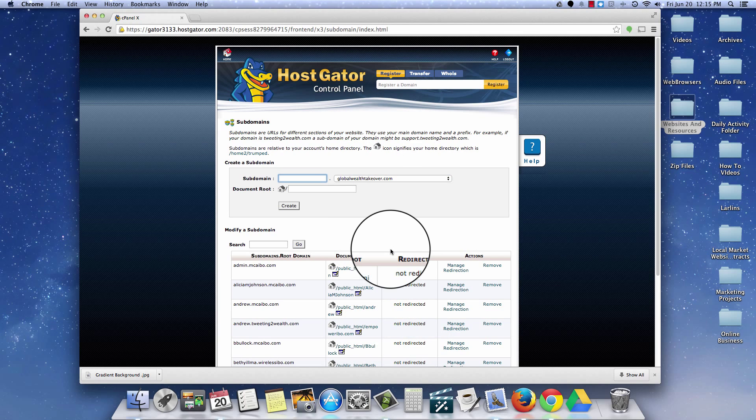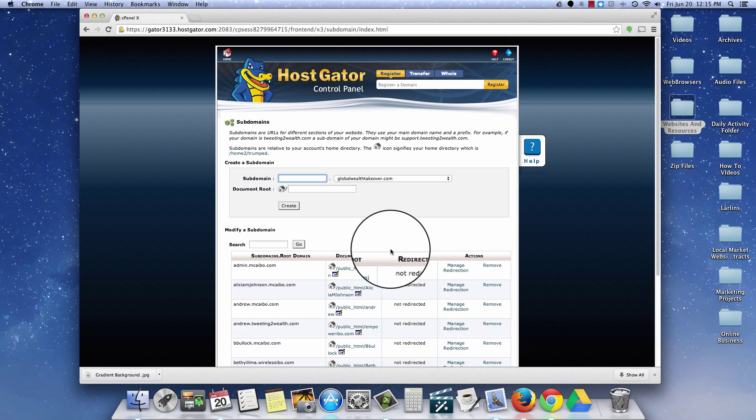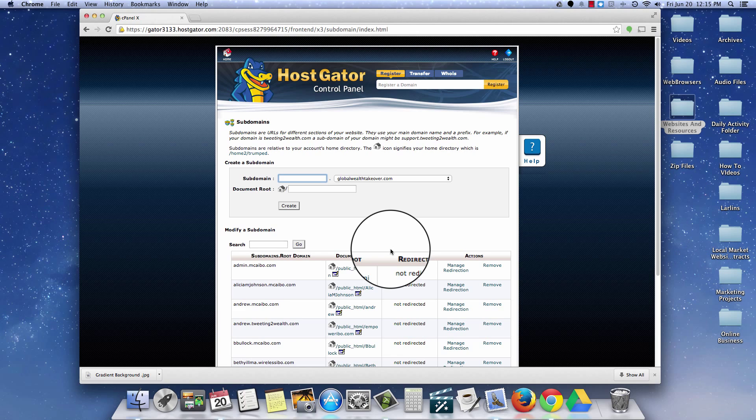And what we need to do is create our subfolder. Now basically what that is, our folder for GlobalTakeover.com is the regular domain name, the website. Now our subdomain can be any spin-off of that. It can be, say for example, if you're a member of an affiliate program, it could be the name of that affiliate program dot GlobalTakeover.com or dot your domain.